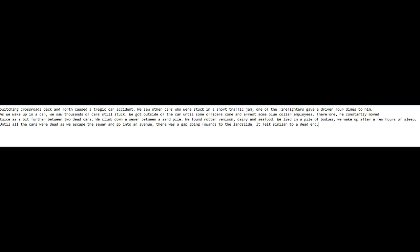We got outside of the car until some officer had come and harassed some car employees. Therefore, we constantly moved twice and a bit further between two dead cars. We climbed down a sewer between a sand pile.